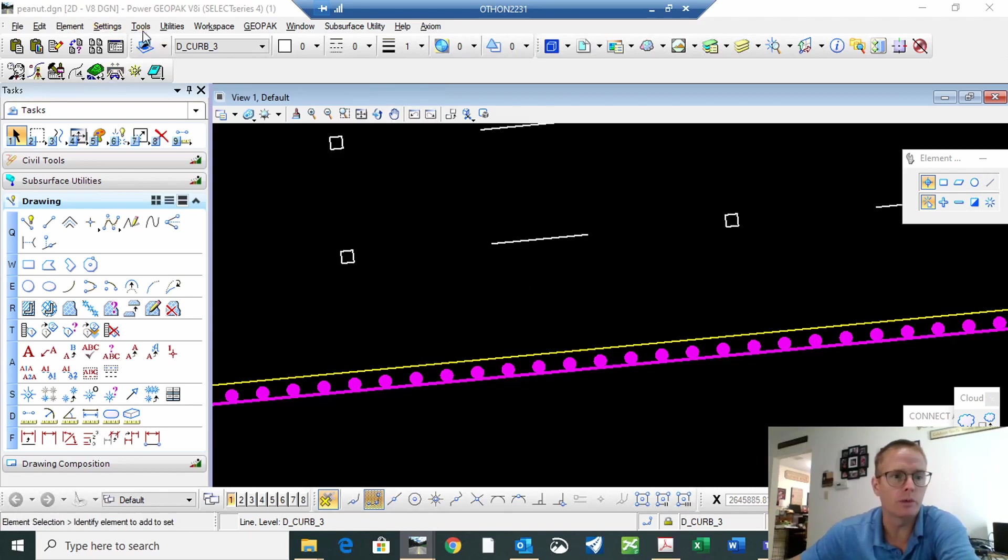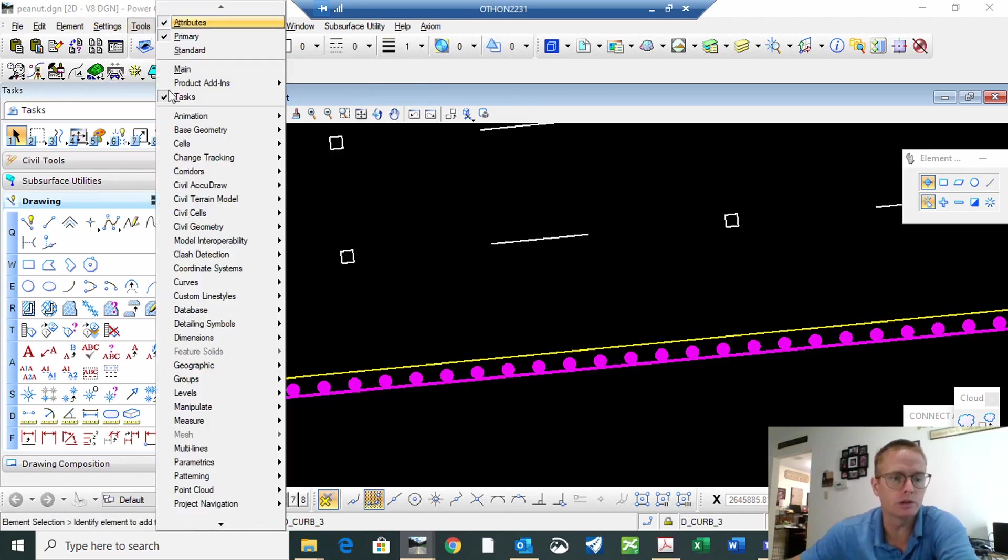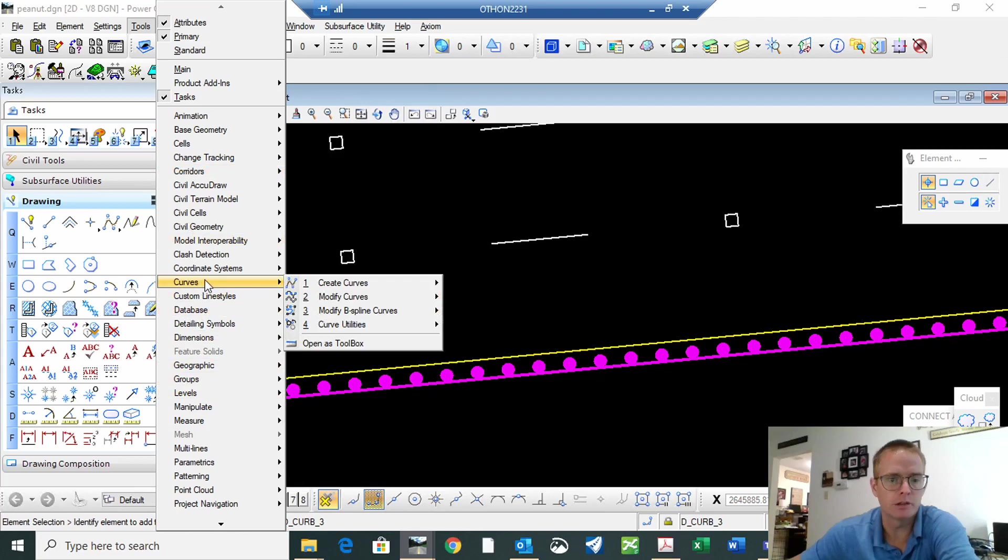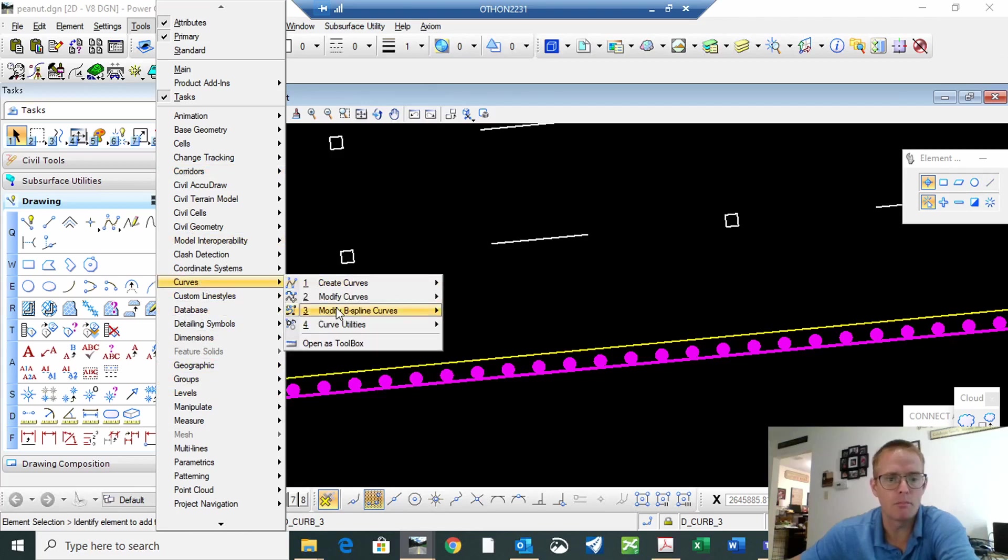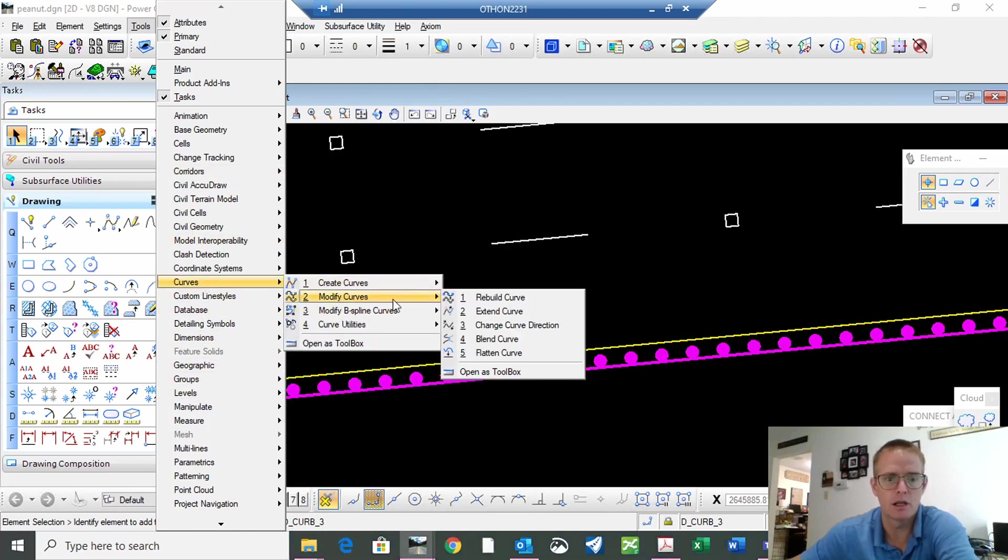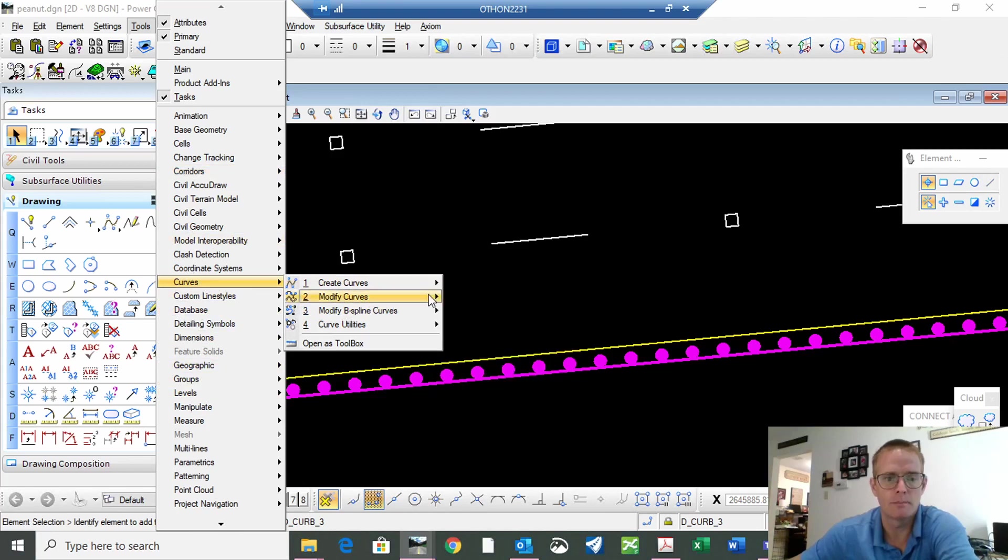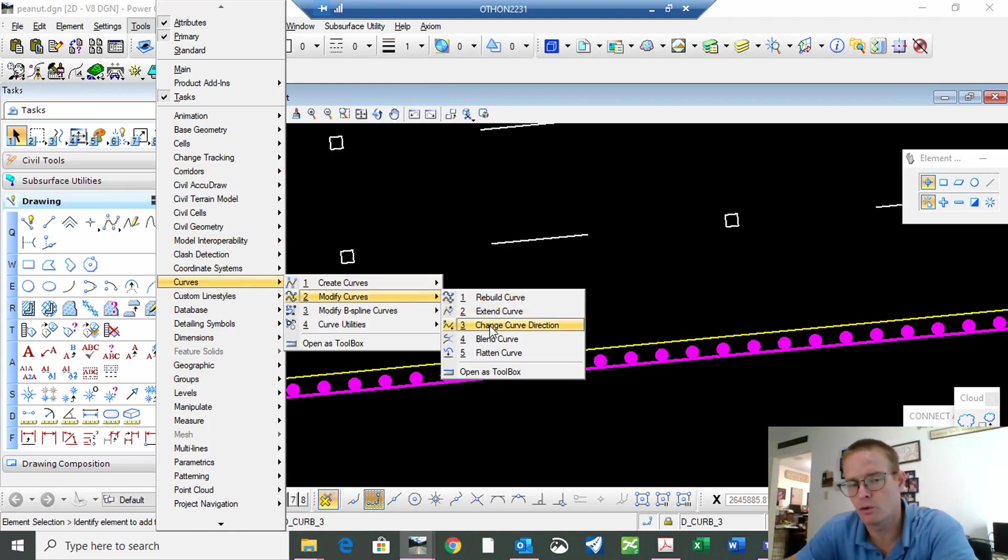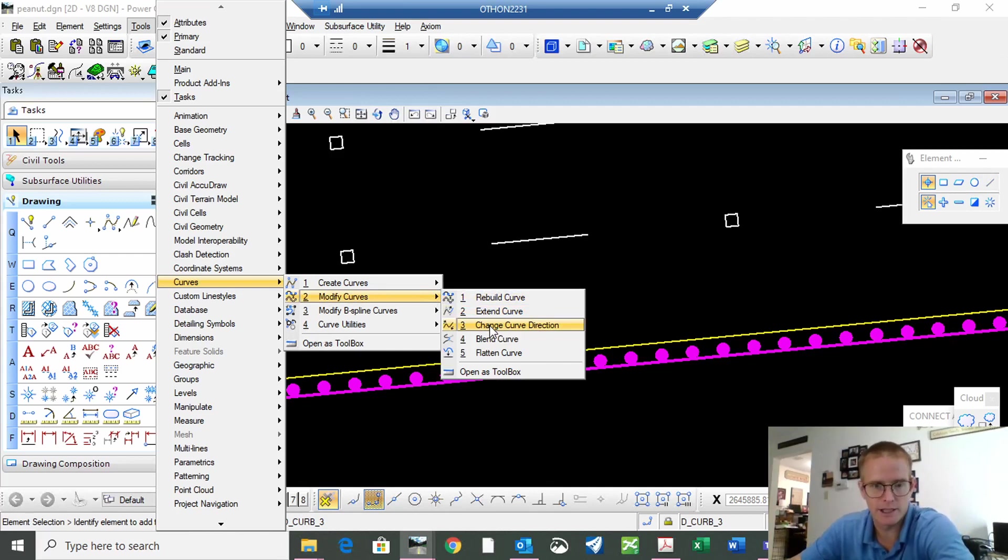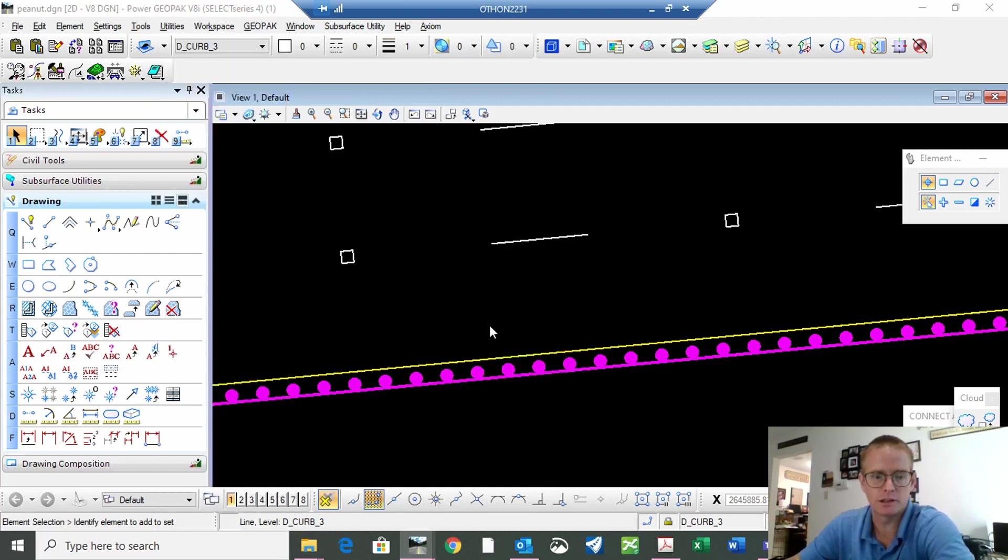So we go to tools, curves, modify curves, and change curve direction. Now this works for straight lines as well. This is a straight line but it's called change curve direction.